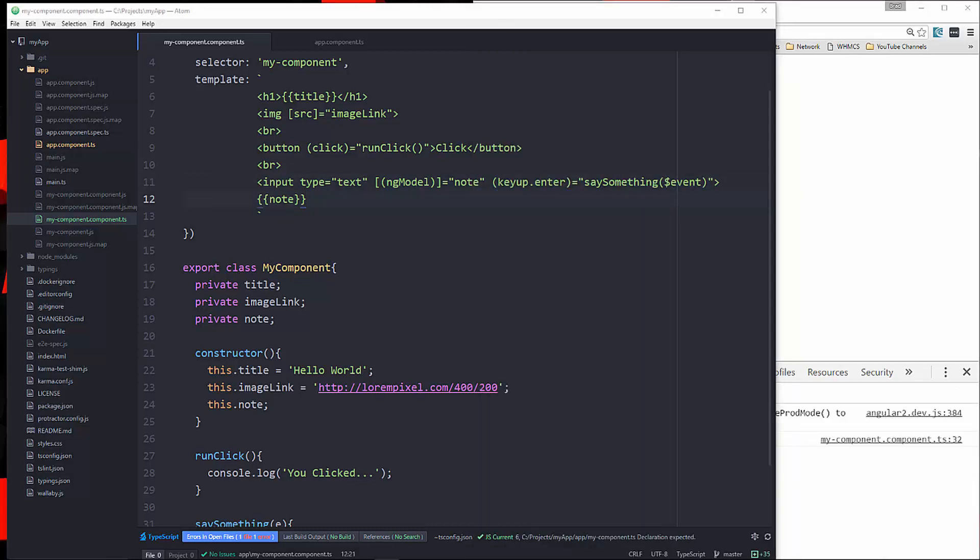So that covers components and data binding. Now for each section of this series, I'm going to save the code. And I'm going to upload it all together in a GitHub repository. And that should be in the description. So thanks for watching. And I'll see you in the next part.